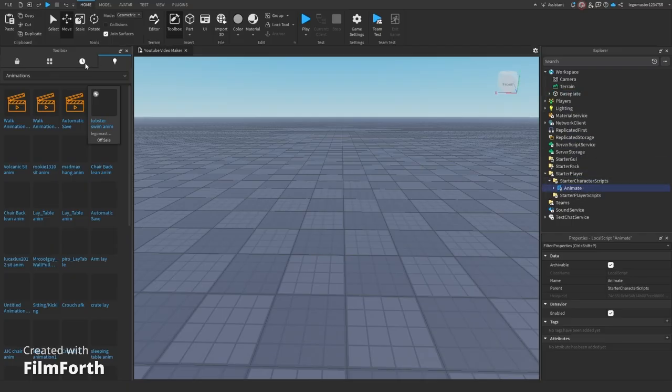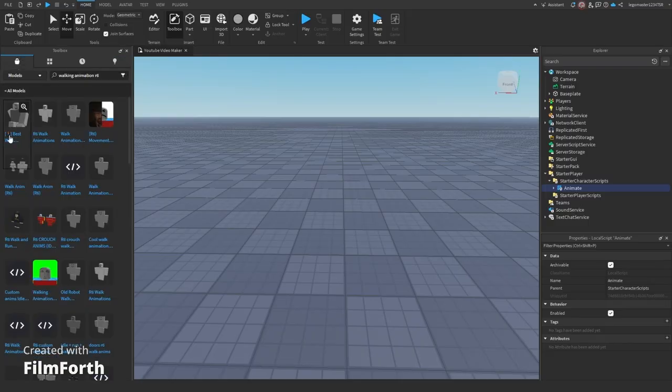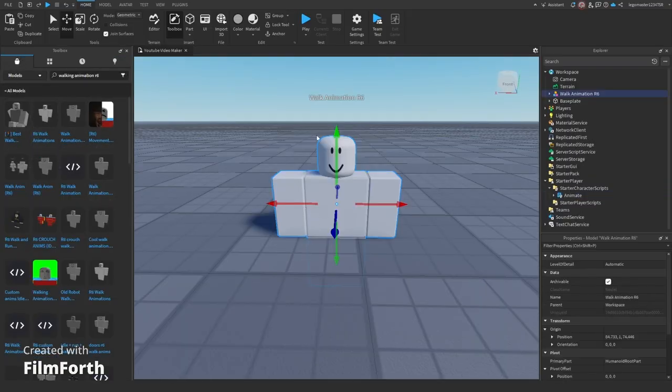From here, what you could do is you could go onto the toolbox, grab any of these animations. I'm doing this for the sake of time, but you can make your own.